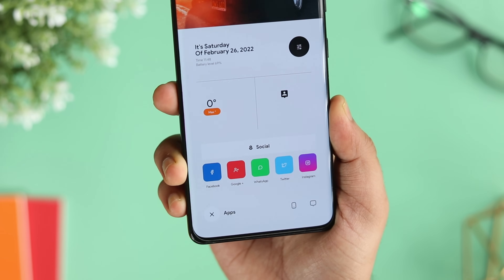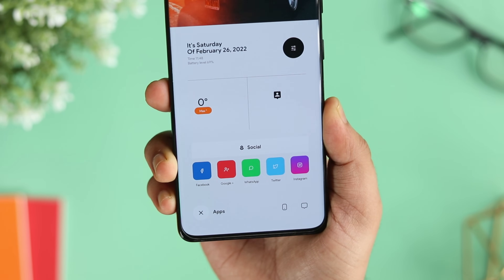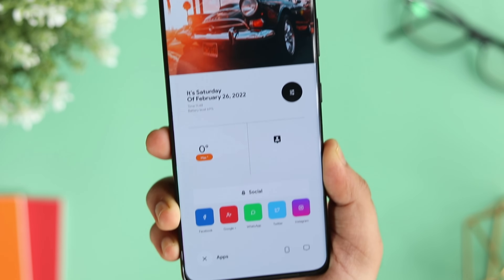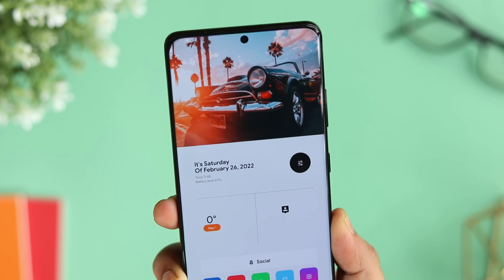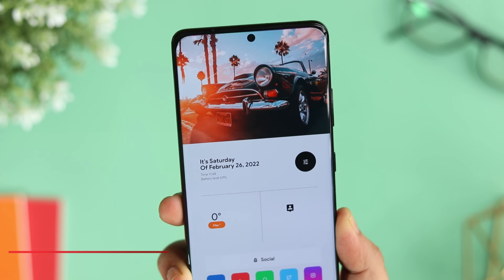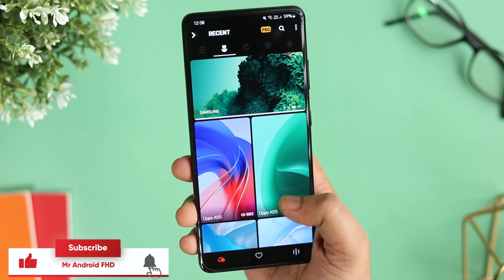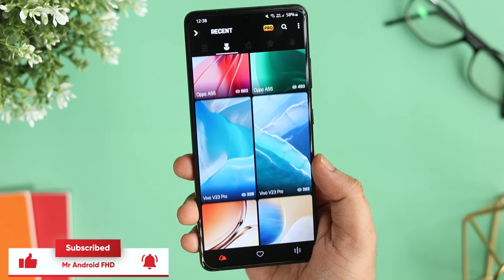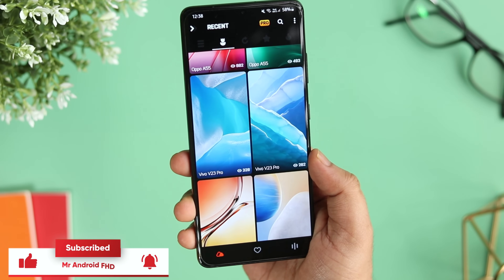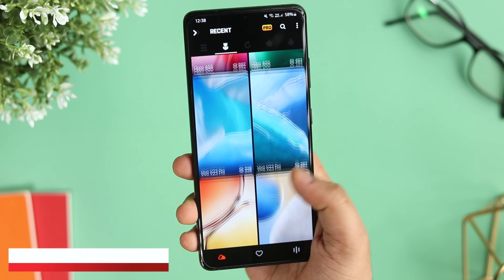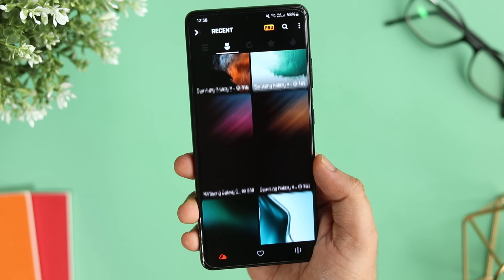That's it for this video. These are some of the best ways to customize your Android phone. If you like this video, hit that like button and subscribe if you haven't already. I'm Mr. Android and I'll see you guys in the next one.